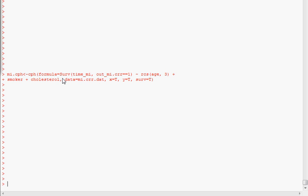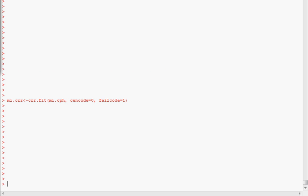And then what we do is we use a function called crr.fit, which is again in that QHS-CR-NOMO package, and that will convert this Cox model to a competing risk model. Here's the code for the crr.fit. Just refer to the original Cox model and then provide the category for censoring, the category for failure, and then anything else will be a competing risk.